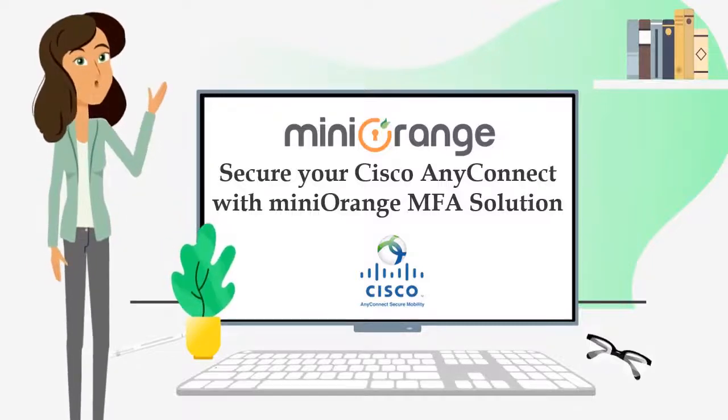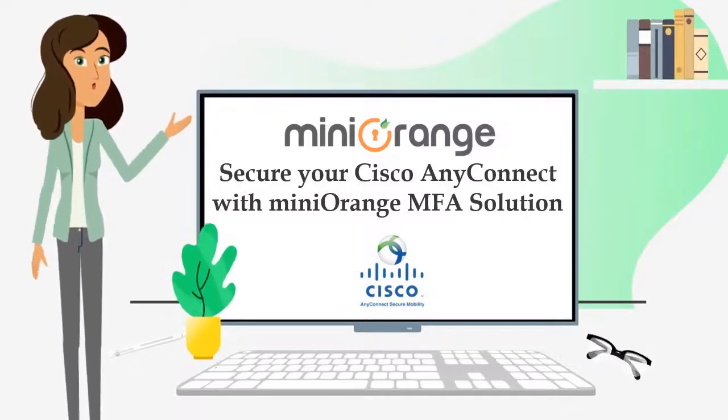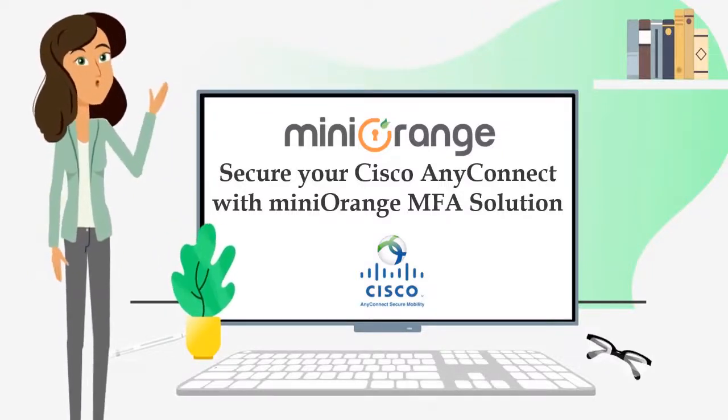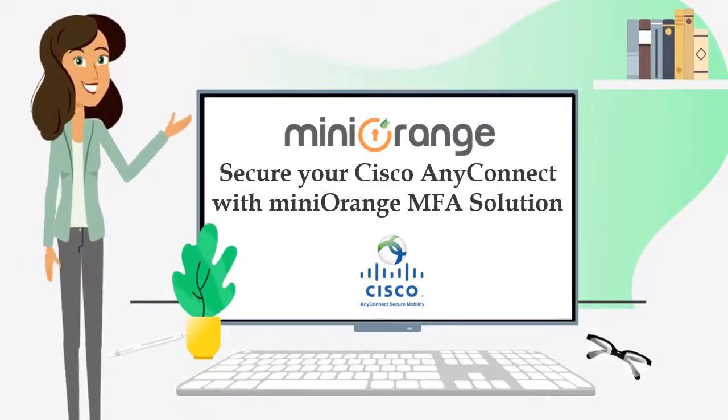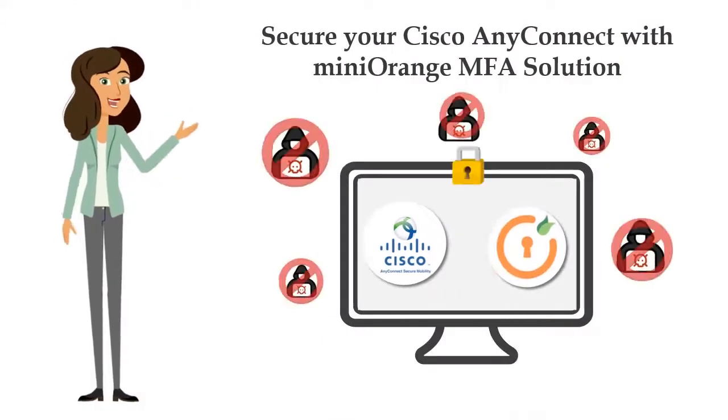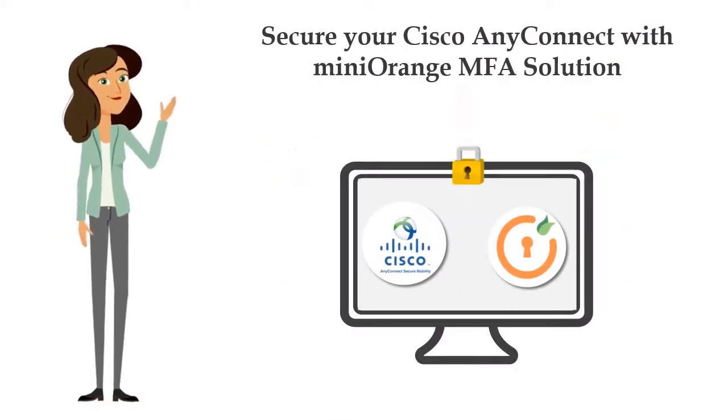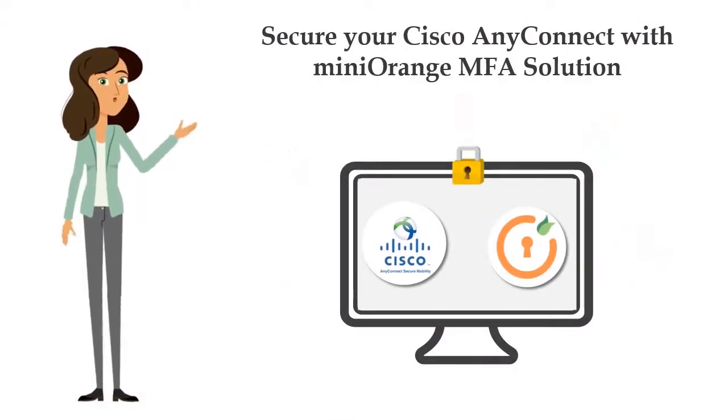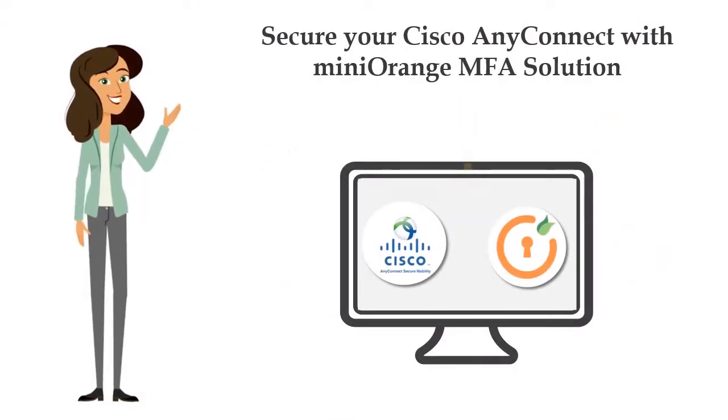Hi I am Eva from MiniOrange. In this video, I am going to show you how you can secure your Cisco AnyConnect VPN using MiniOrange MFA solution.